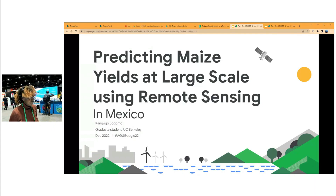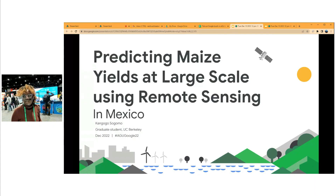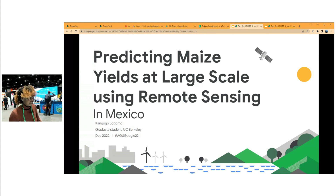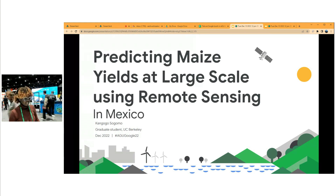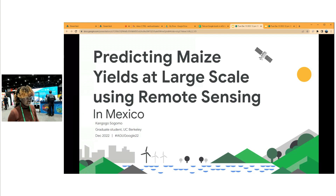Good afternoon everyone. I am Kanbogo Sogomo. I'm a graduate student at UC Butler and I'm here to present on predicting mesials at blood scale using remote sensing, and this project is in Mexico.